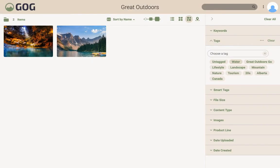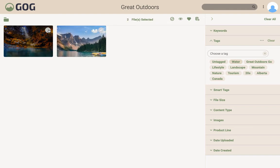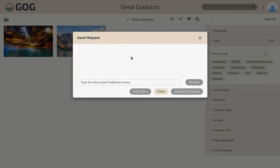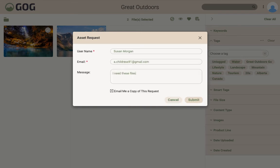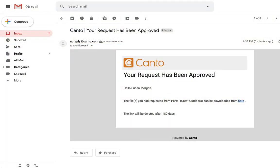In this example, there is no download option, so you have to request the files. Select the files that you want by checking the circle that appears. Then click the asset request icon, give it a name, create the request, and include details about why you need the files in the text box. Once you click submit, your request will be reviewed, and when approved, you will receive an email with a link to download the files.